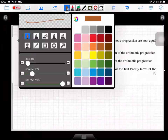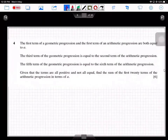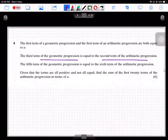The question states that the first term of a geometric progression and the first term of an arithmetic progression are both equal to a. Also, the third term of the geometric progression equals the second term of the arithmetic progression. In a geometric progression, the formula for the nth term is t_n = a × r^(n−1).